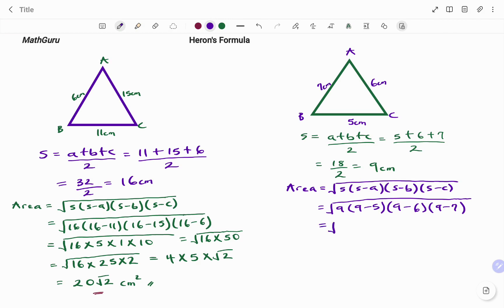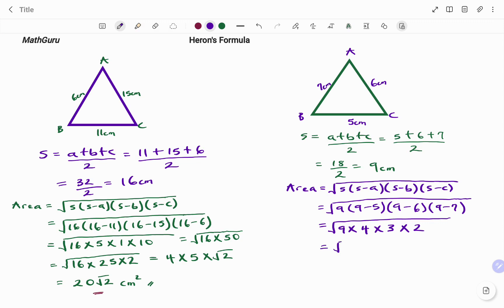Simplifying further, we have the square root of 9 times (9 minus 5, that's 4) times (9 minus 6, that's 3) times (9 minus 7, that's 2). So we have the square root of 9 times 4 times 3 times 2, which is the square root of 216. Applying the product rule, that gives us 6 root 6.